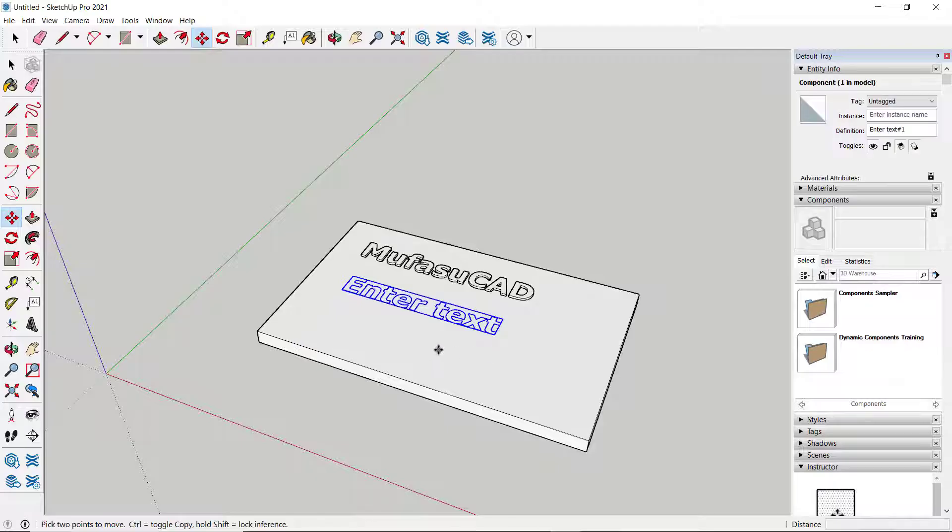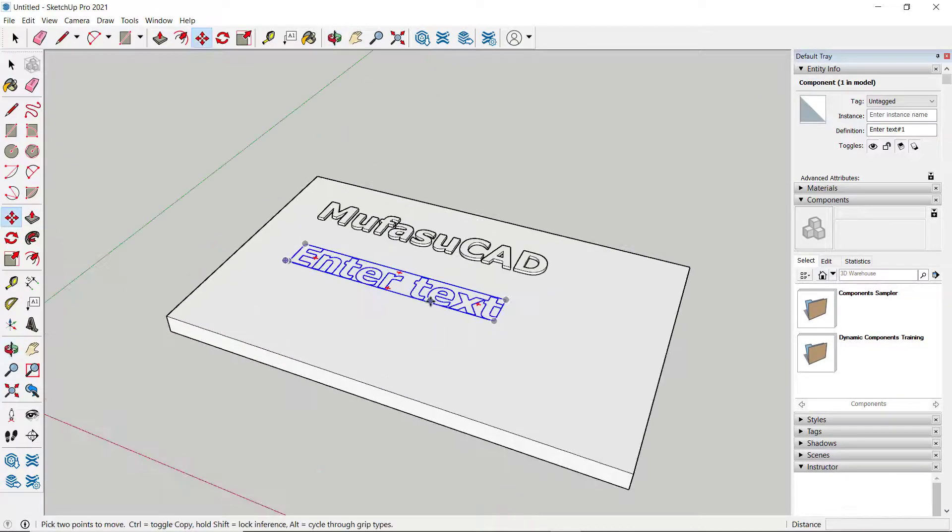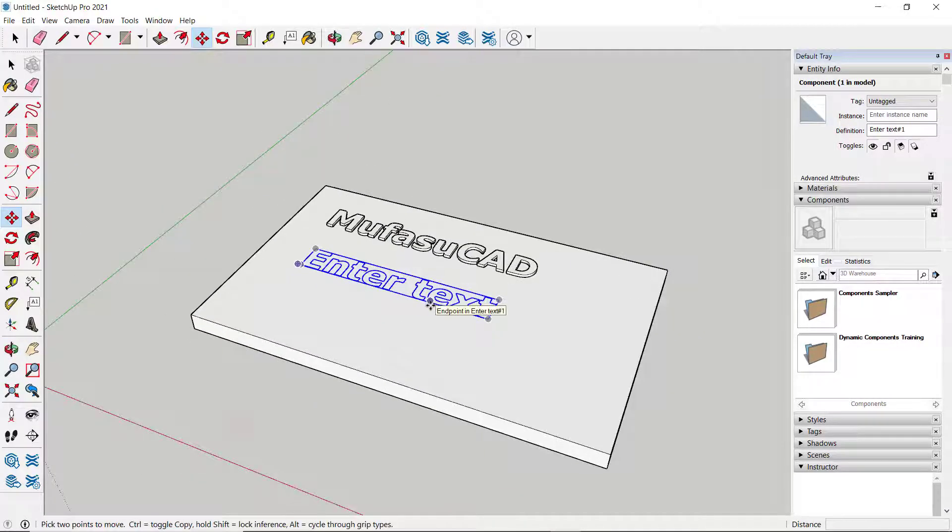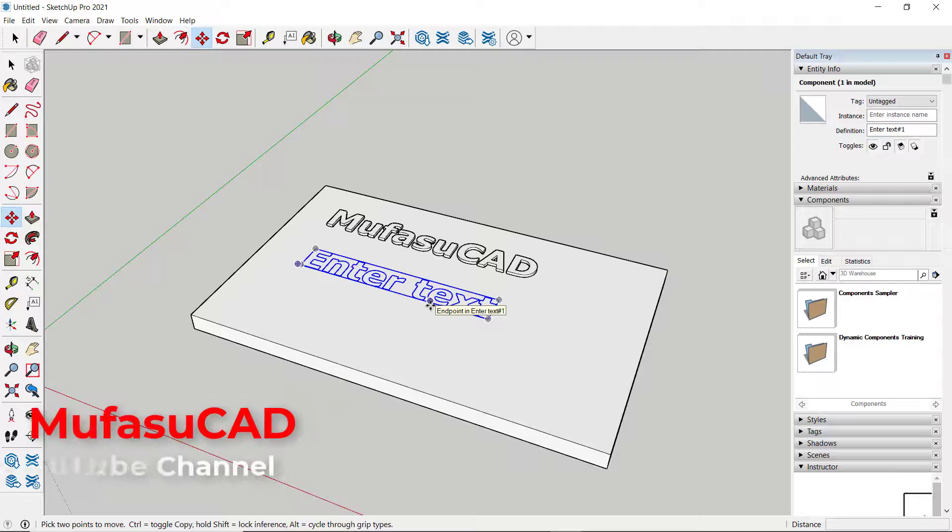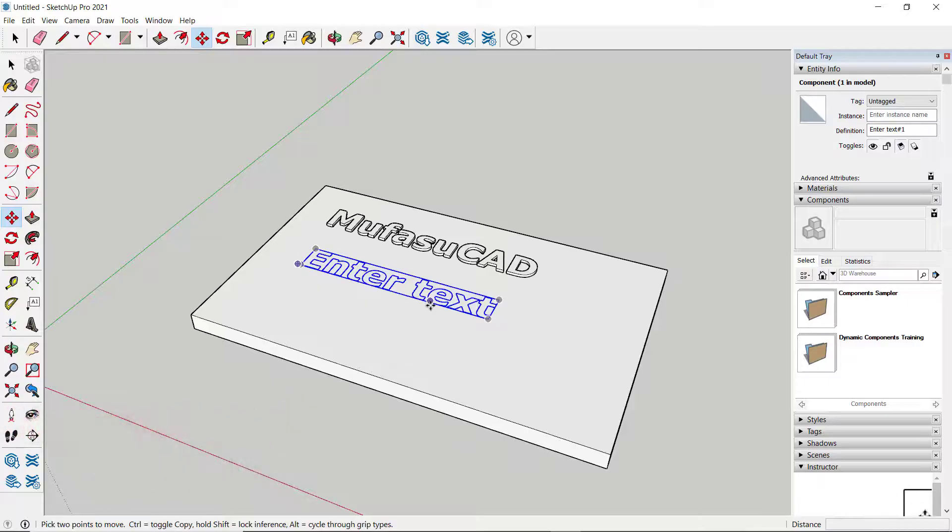That's how to add text in SketchUp. If you have any questions about this tutorial, you can comment below this video.